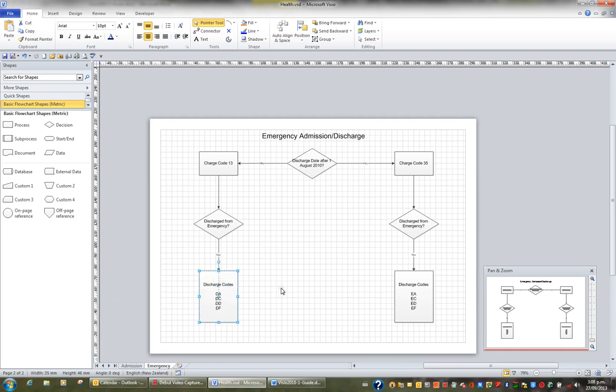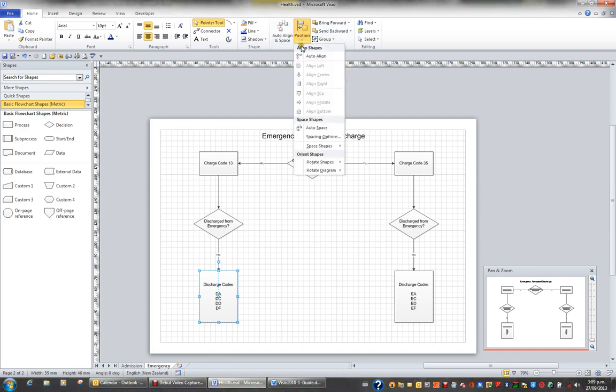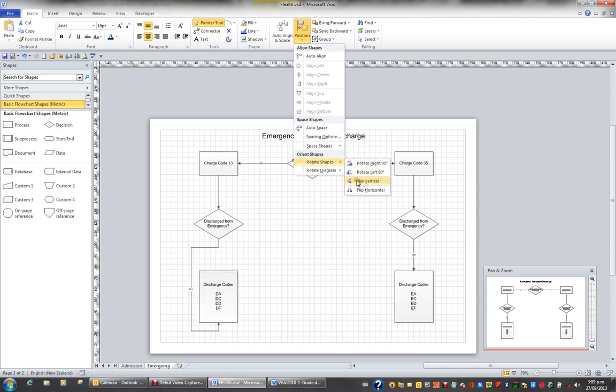If you don't want to rotate the shape using your mouse, you can actually use the position button, which you'll find on the home tab in the ribbon and in the arrange group. The position button, when clicked, offers the option rotate shapes, and you can rotate 90 degrees, left 90 degrees, flip it vertical, or flip it horizontal.